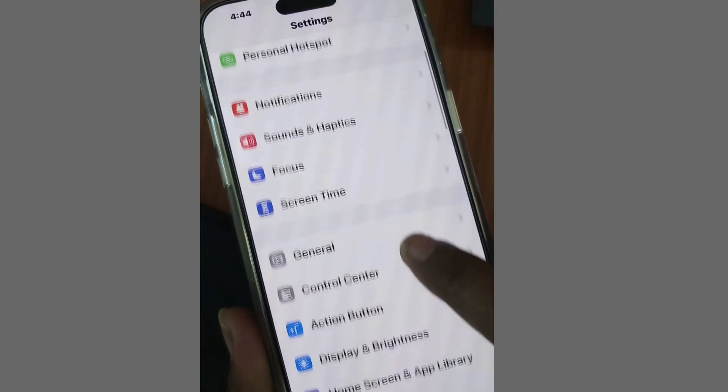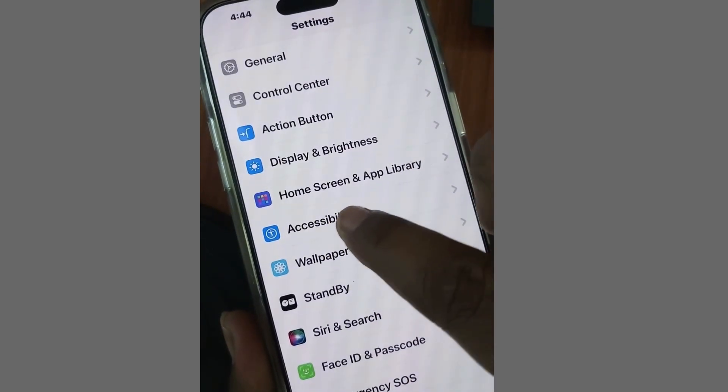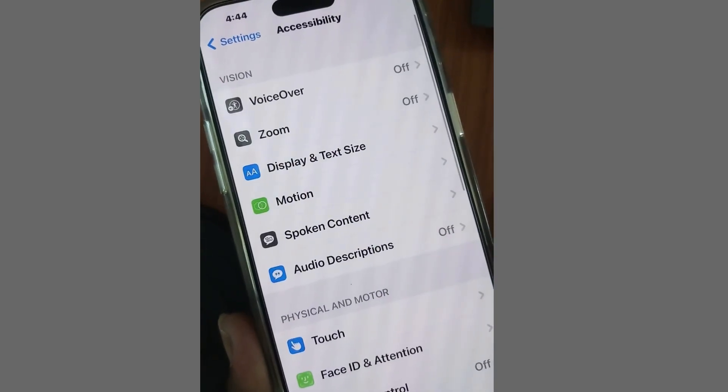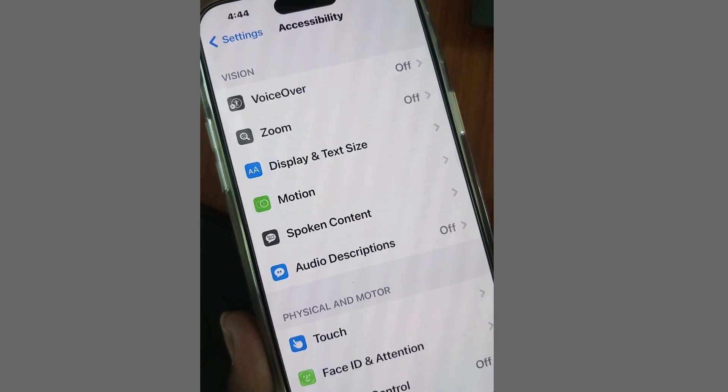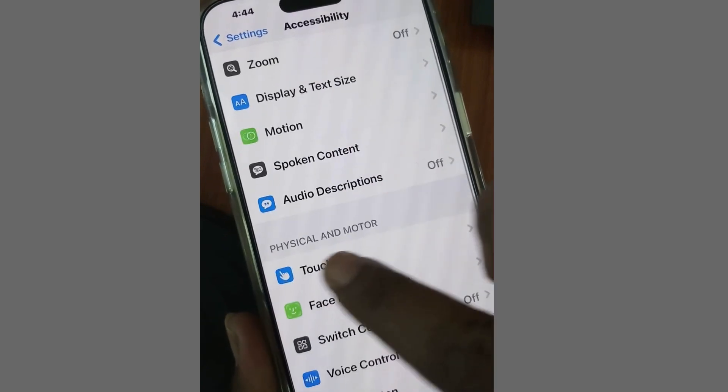Tap on Settings, tap on Accessibility. Here, under the Physical and Motor section,